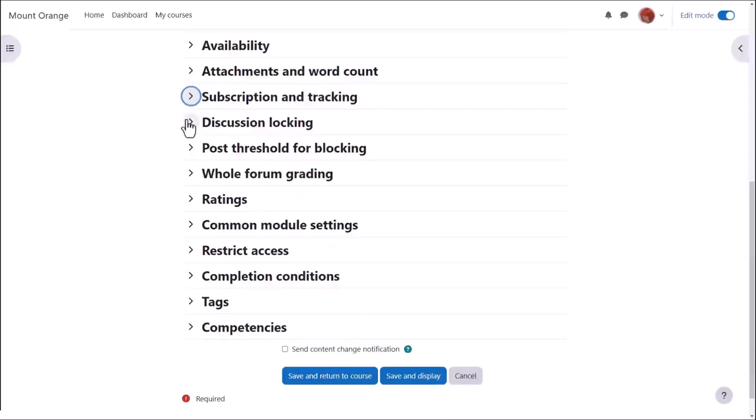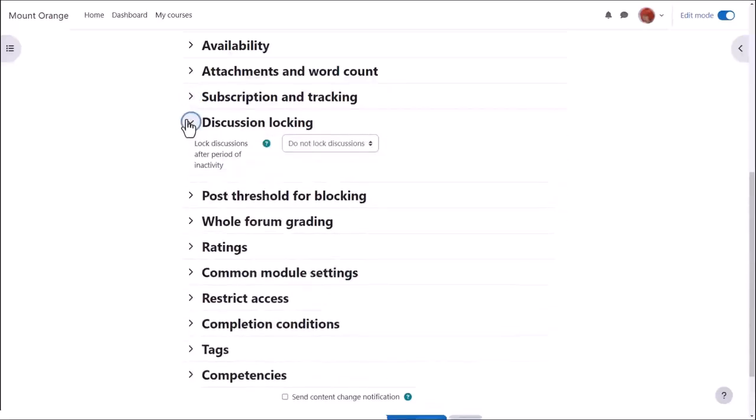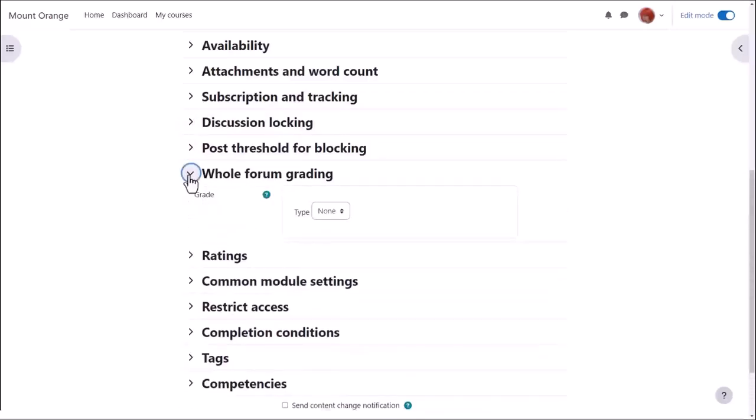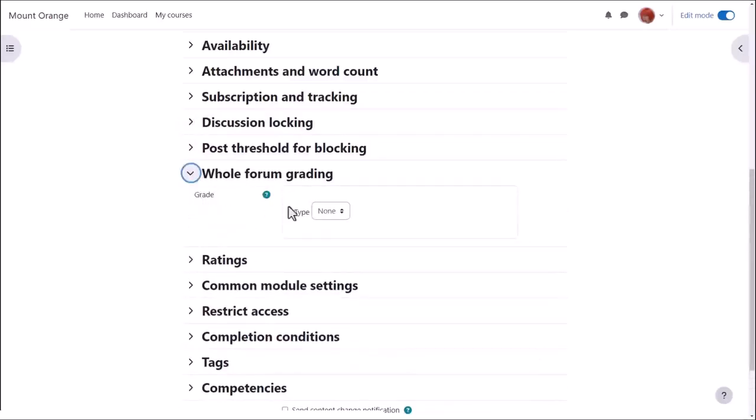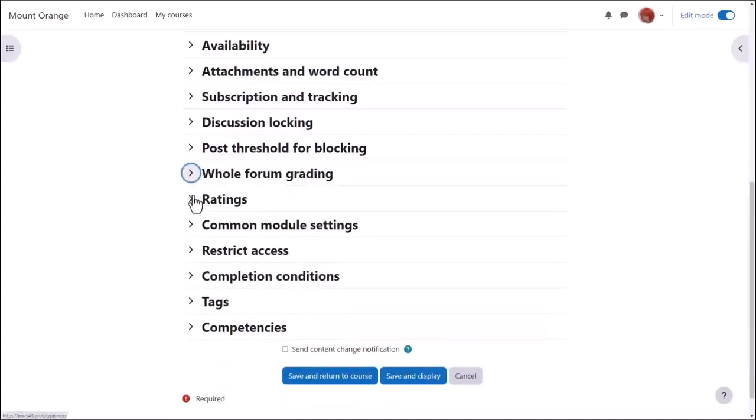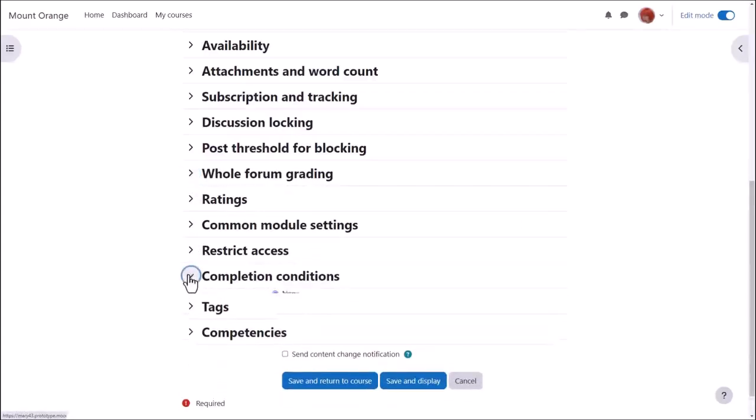Discussion locking allows you to close a forum if no one has replied after a certain time. If you enable whole forum grading, you can grade forum discussions and these grades get sent to the gradebook. We'll leave this for now.